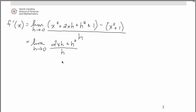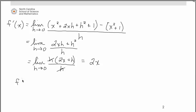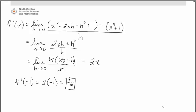Now we just have some simplifying to do. In the numerator, when you distribute the negative over the x squared plus 1 quantity, the x squareds cancel out and you're left with 2xh plus h squared, all over h. We can't substitute 0 for h because of the denominator, so we factor h out of the numerator. That allows the h's to cancel, and substituting 0 in place of h gives us 2x. This is a general expression for the slope at any x value. When we substitute negative 1 in, we get the same answer of negative 2 that we got from the second limit definition.